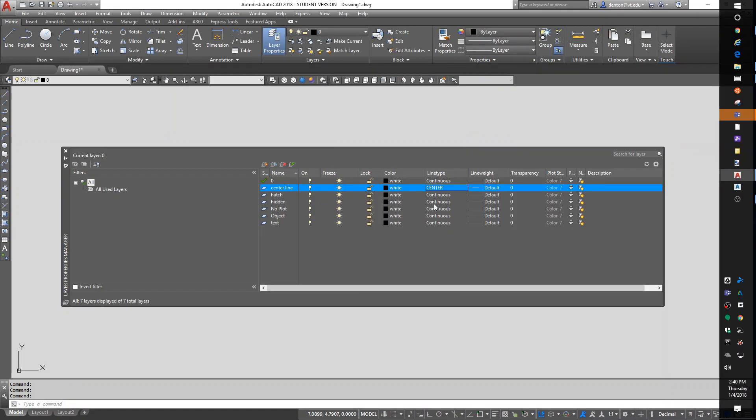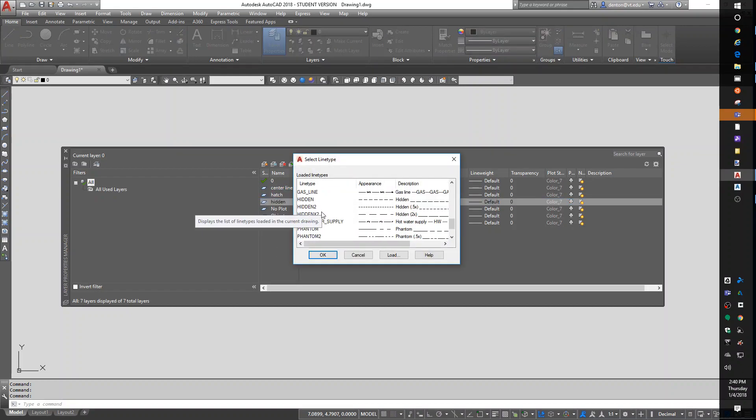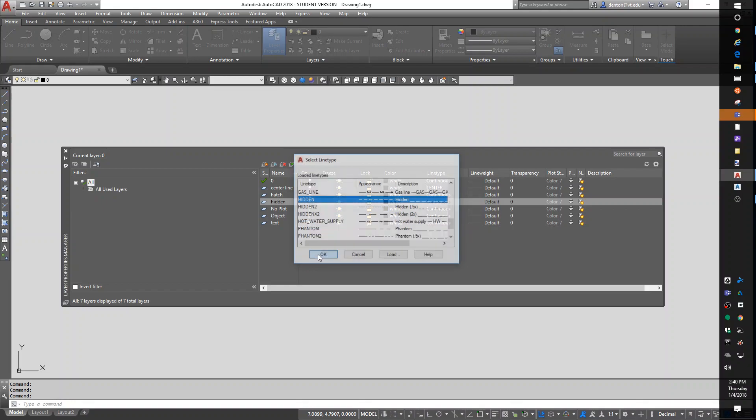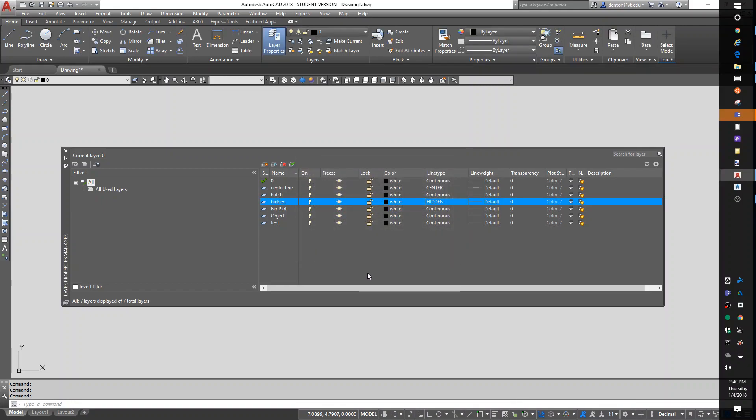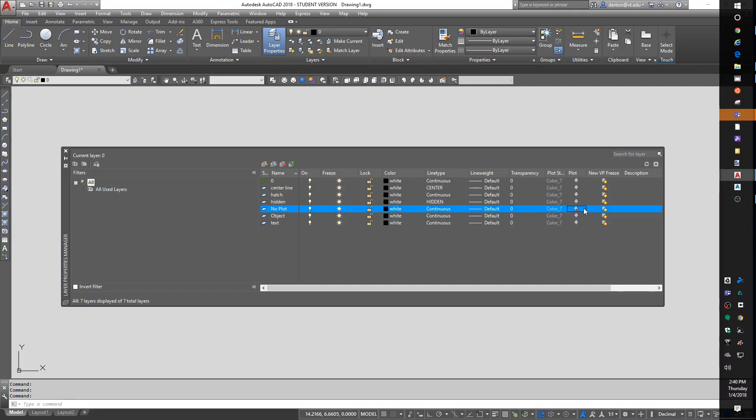I also have a hidden layer. I'll scroll down and find hidden. Towards the end, we have viewport freeze, which is going to be interesting in paper space. We have plot. Now, what plot's going to let me do is to set no on my no plot layer. If you want to be real mean, we used to do this to people. We used to turn all the layers off, then collapse that column so they couldn't see it.